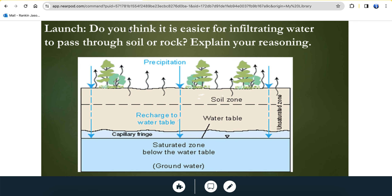Not all types of soil infiltrate water equally. Clay has very small pore spaces and would not infiltrate water as well as a soil composed of sand, pebbles, cobbles, or boulders. So infiltration in soils relates to the size of the particles.